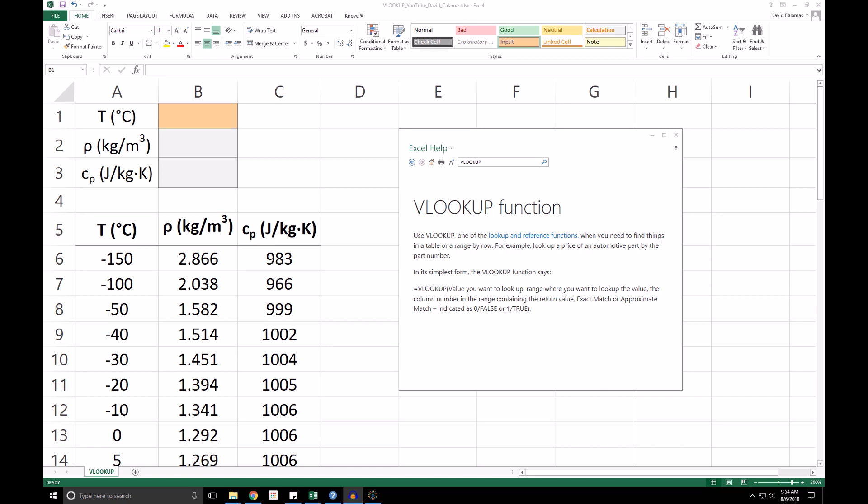What we're looking at here is a table with the properties of air at one atmosphere as a function of temperature. If you would like to follow along, I've posted this Excel file on my personal website. You can find the link to the Excel file and a reference for the data in the video description. In this example, we are going to use the VLOOKUP function to automatically find the density and specific heat of air at a specified temperature.